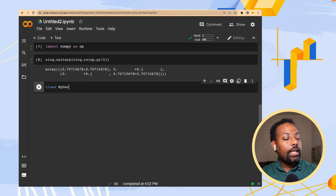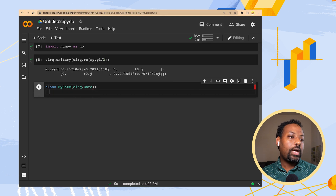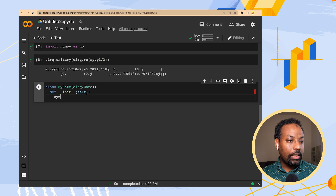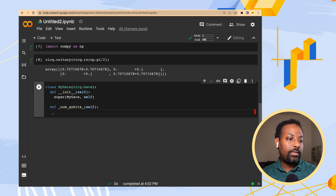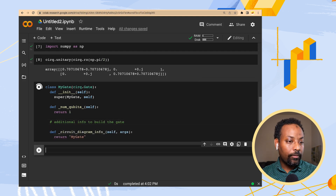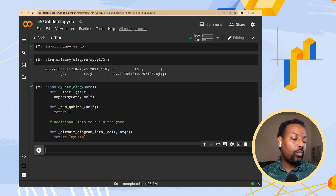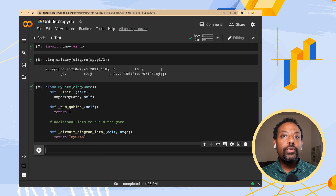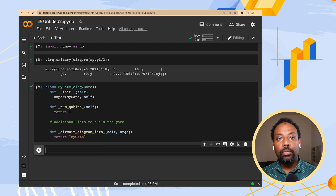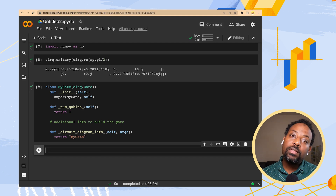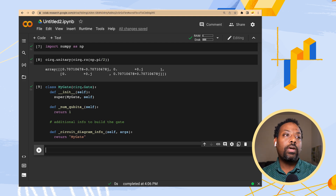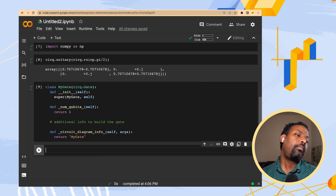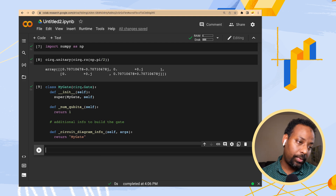Now let's build our own gates. To do this, we'll use the same base code and make small changes to it. The class, called my_gate, inherits from cirq.Gate and has three methods: __init__, _num_qubits_, and _circuit_diagram_info_. The most important part is that this inherits from Cirq's Gate. num_qubits defines how many qubits this gate will act on, and circuit_diagram_info defines how it shows up when we print out our circuits. Depending on how we want to create our gates, we add bits and pieces to this fragment of code.